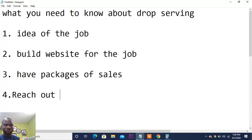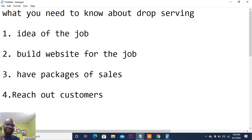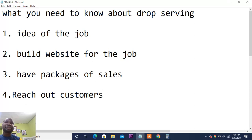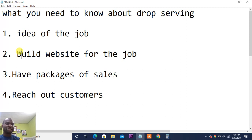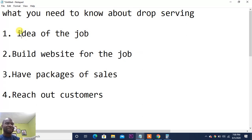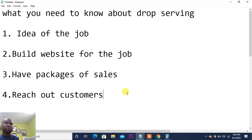Number four: reach out to customers. You can build a website and run YouTube and Facebook ads pointing people to it. If you spend about one hundred dollars on advertising, and people see what you offer, you could receive a job worth one thousand dollars, deliver it for three hundred dollars, and make around seven hundred dollars profit.